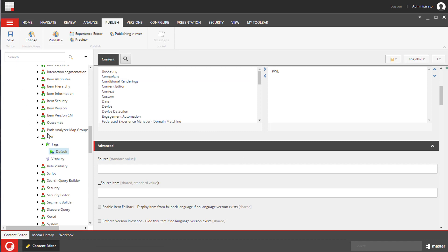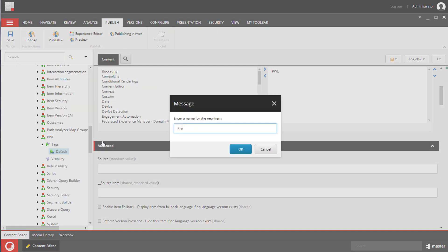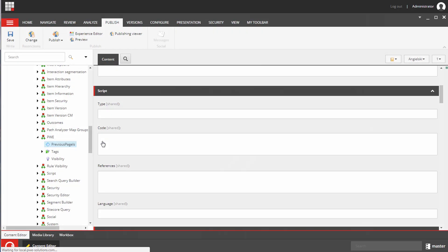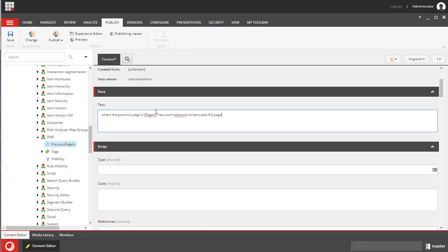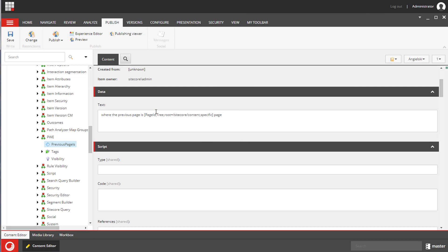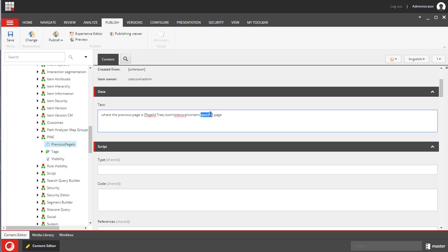And finally I will create a new custom condition previous pages. We need to specify the text that will be displayed when content editors search for this condition and we are passing page ID. This is the property we've added to the class. It will be a tree list and we want the root of this list to be set to Sitecore content. The last part, the word specific, will be displayed as a link when a content editor selects this rule and it will allow content editors to select the page from the list.